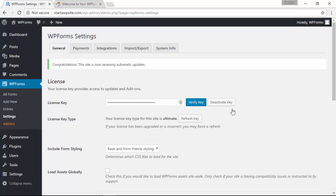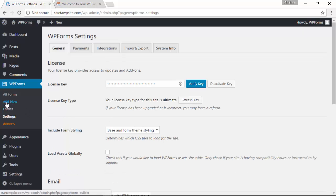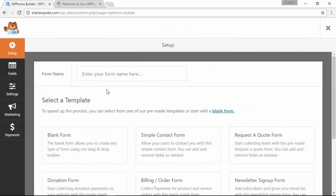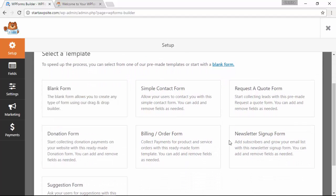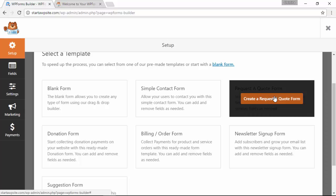Okay, now that we've activated it let's create a new form. I'm going to click under WPForms, add new, let's name it, and then under templates you want to pick the form that most closely relates to what you're looking for. For me I'm requesting a quote so I'm going to use this template.